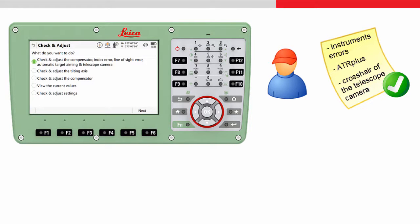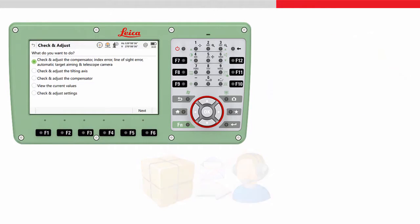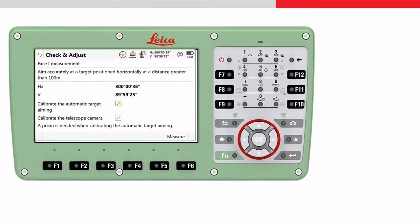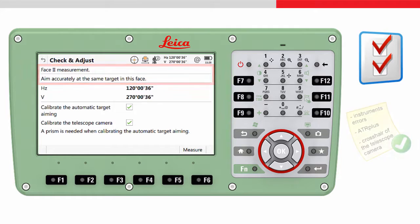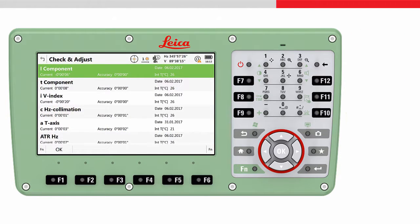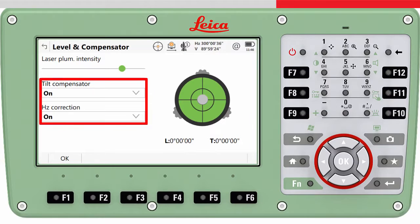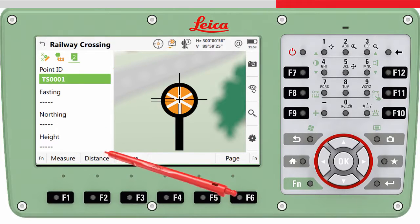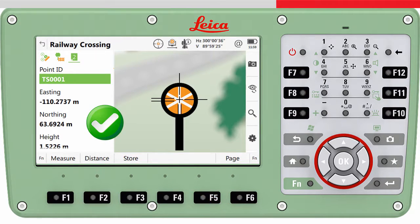It is not necessary to send the instrument to service to recalibrate it. The calibration procedures are guided and if they are followed carefully and precisely, the parameters will be correctly estimated. After using check and adjust, the calibration values will be remembered and automatically applied to all subsequent measurements when the tilt compensator and horizontal corrections are activated. This ensures your measurements are to the highest accuracy, meaning errors are minimised and you can have confidence in the results.